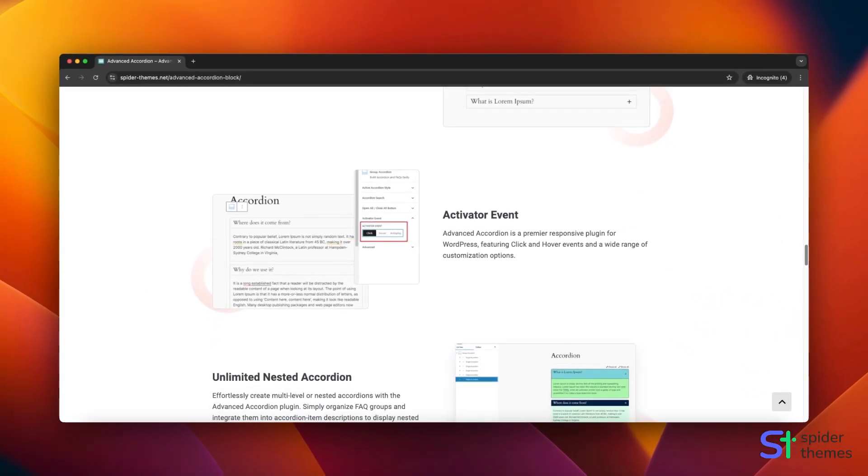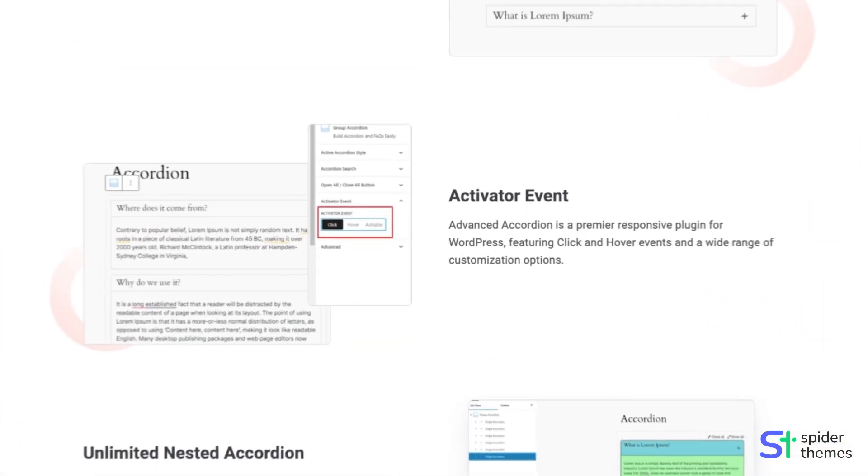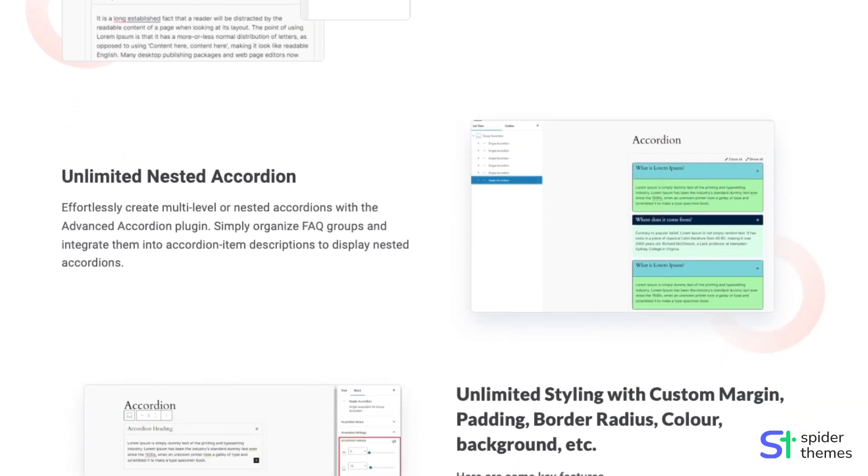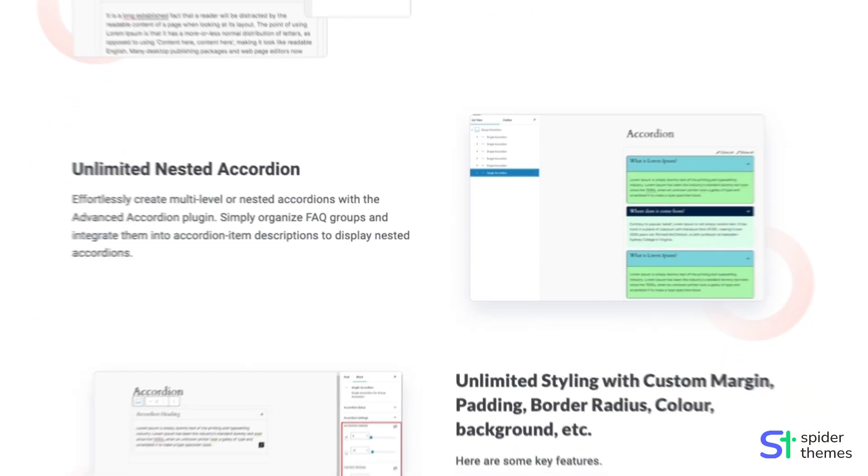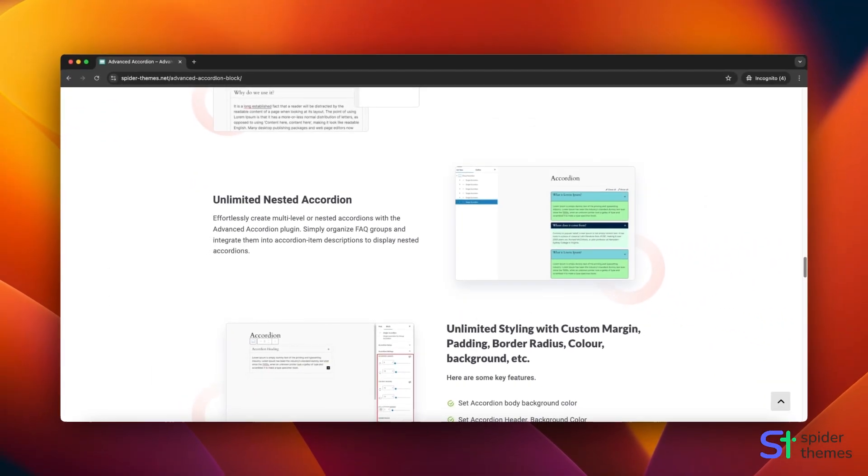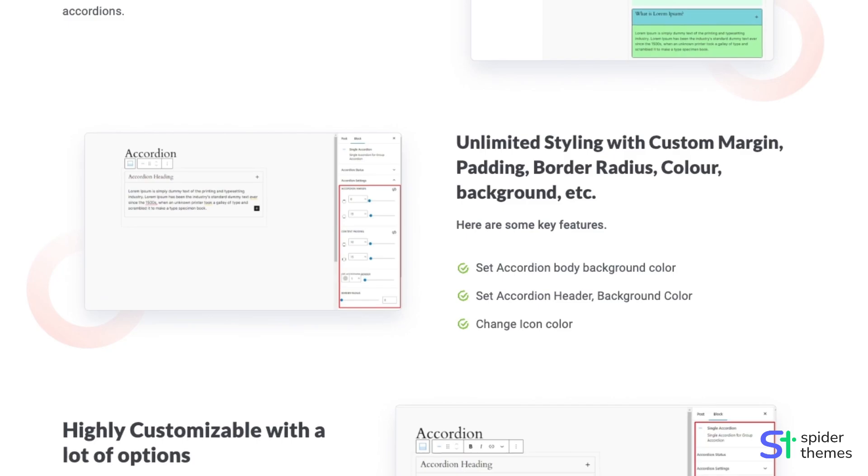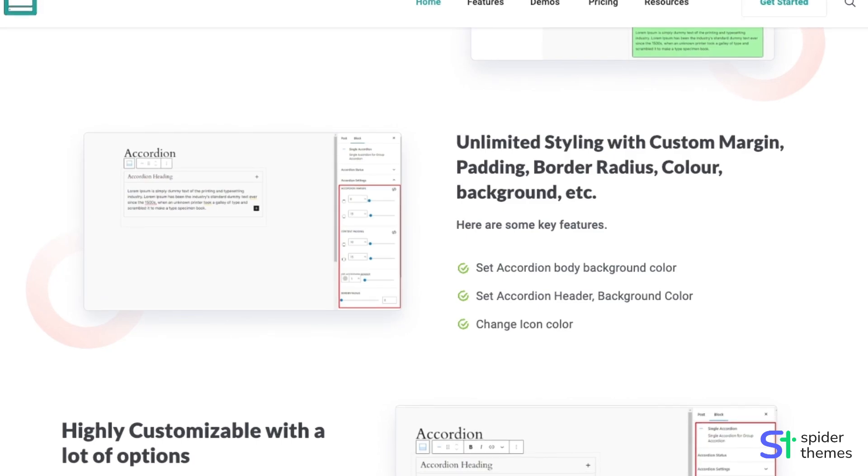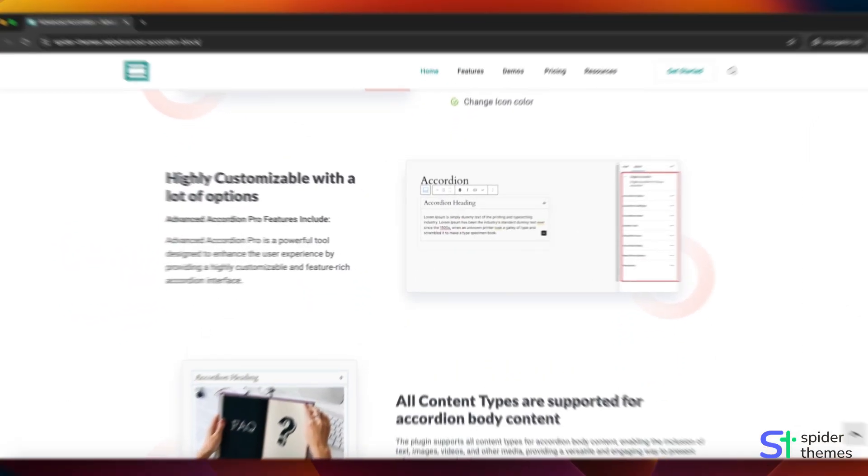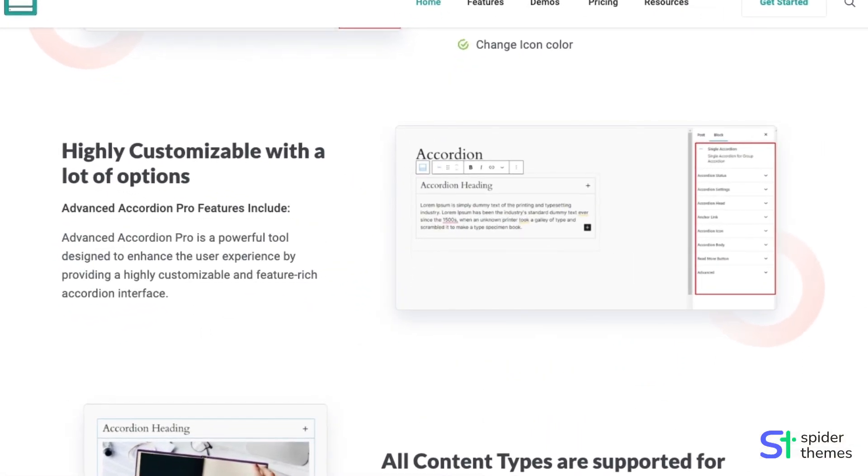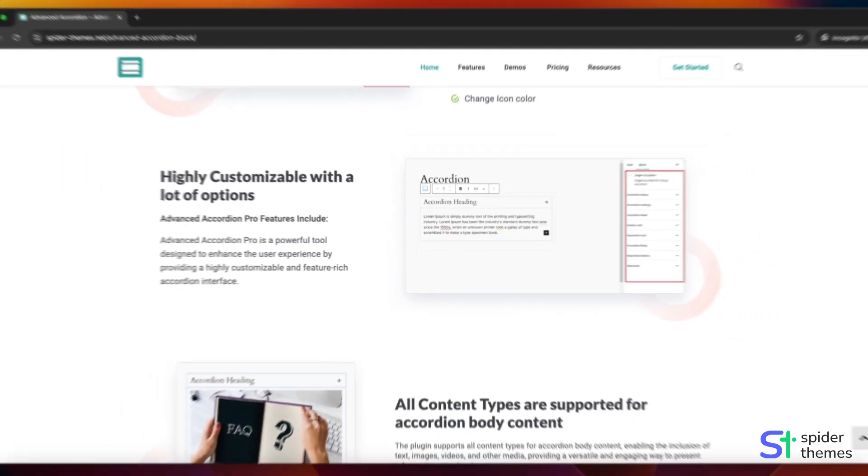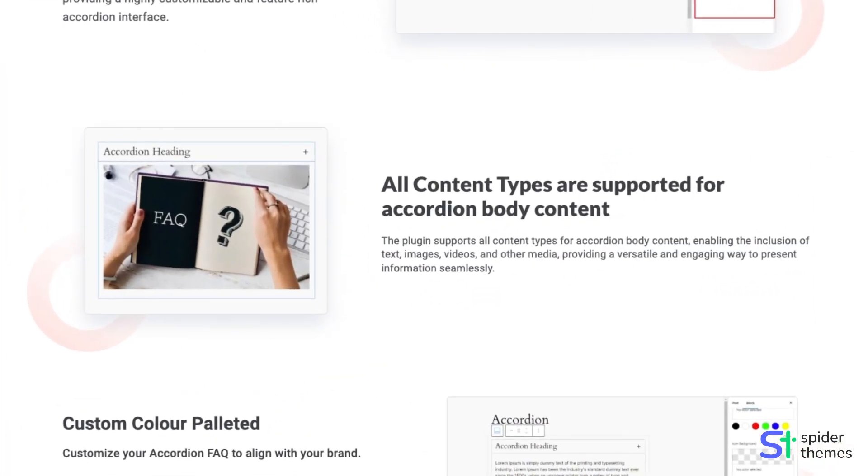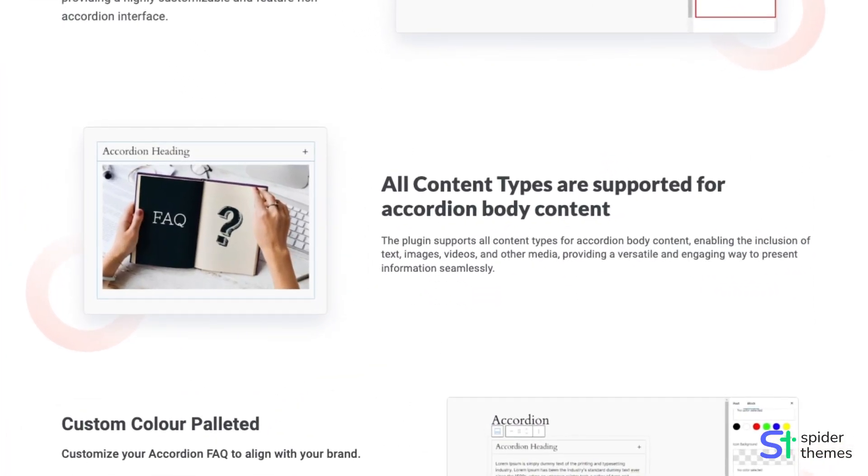It offers a sleek and modern look that enhances user engagement. Its lightweight and optimized build ensures super-fast loading times, delivering smooth performance across all devices. Manage endless FAQs and reuse accordion items across different pages for efficient content management.